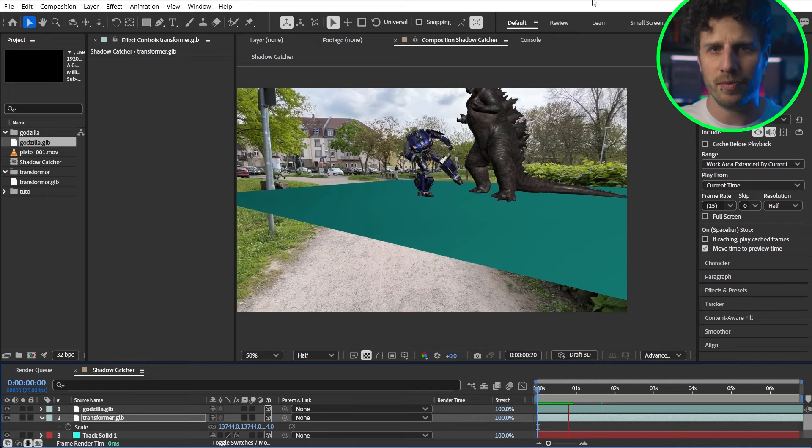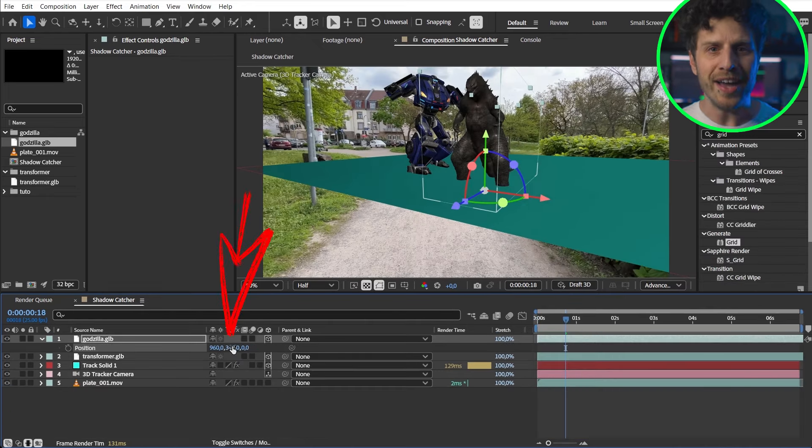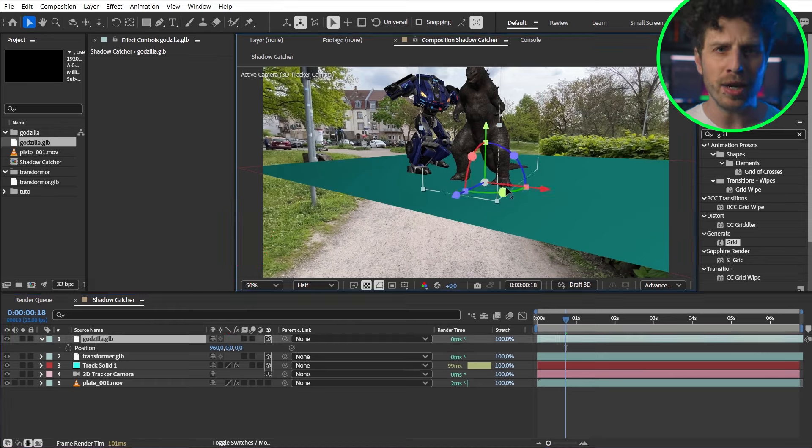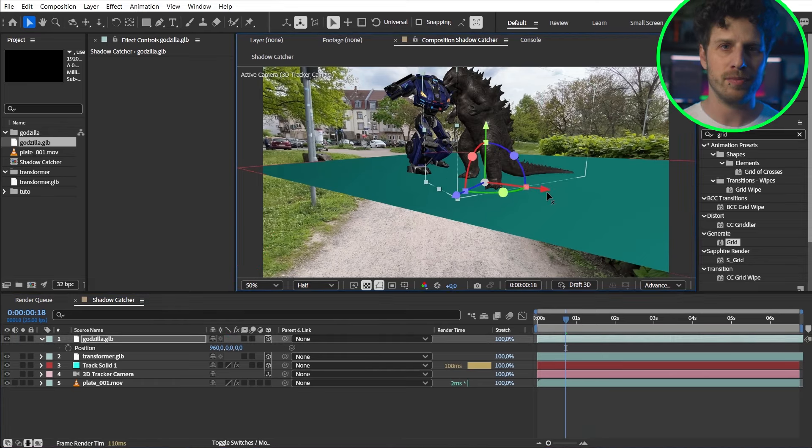Nothing new so far. And if I set their Y values to zero they also align to the floor and I don't have to eyeball it.